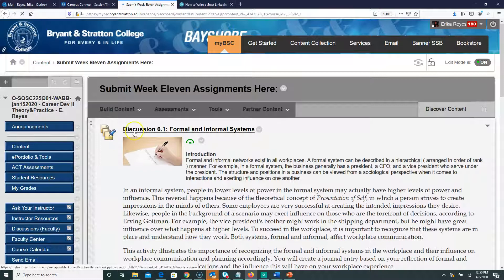There are two assignments under Week 11. The very first one is a discussion. As usual, you're going to post one initial posting responding to the assignment, and we're going to talk about formal and informal communication in the workplace. For the discussion, you will have to post responses to two other classmates, so the total number of postings should be three: your initial posting answering the questions, and then a second and third responding to two other students' initial postings.